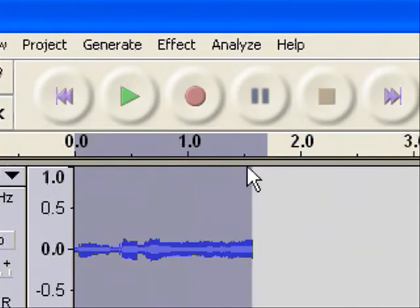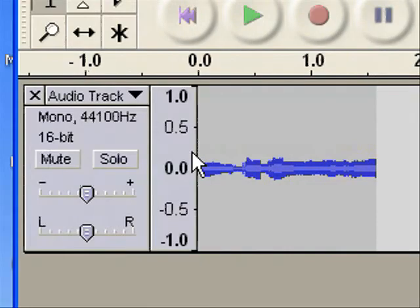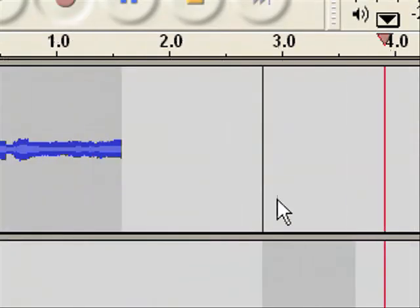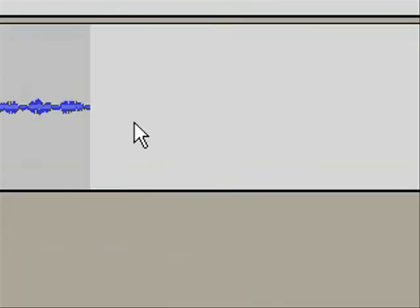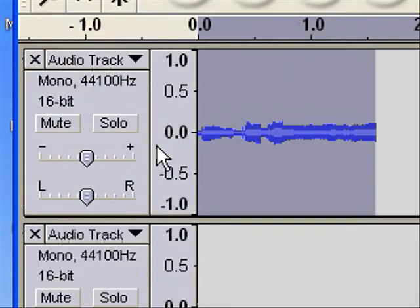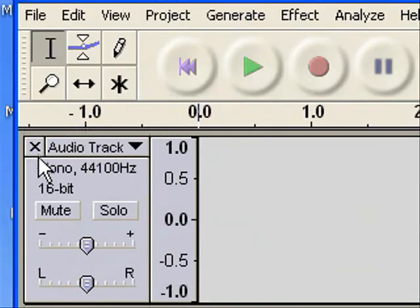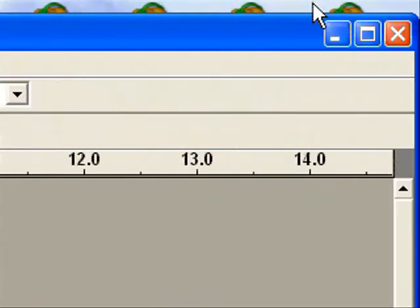And you can add different tracks onto it like that, see, you've got two double tracks there. You can delete a whole lot of it. Yeah and that's about it.